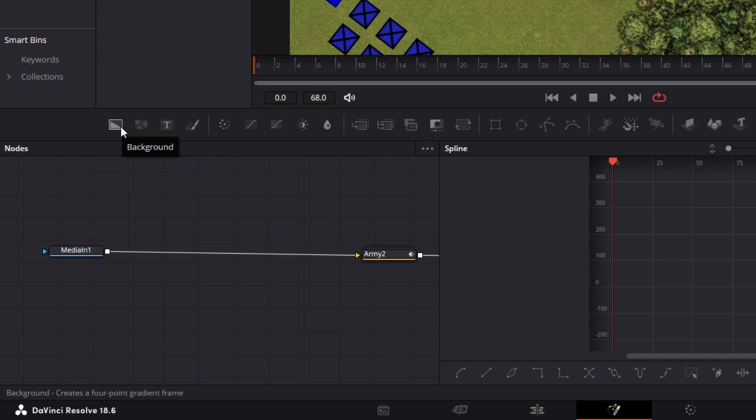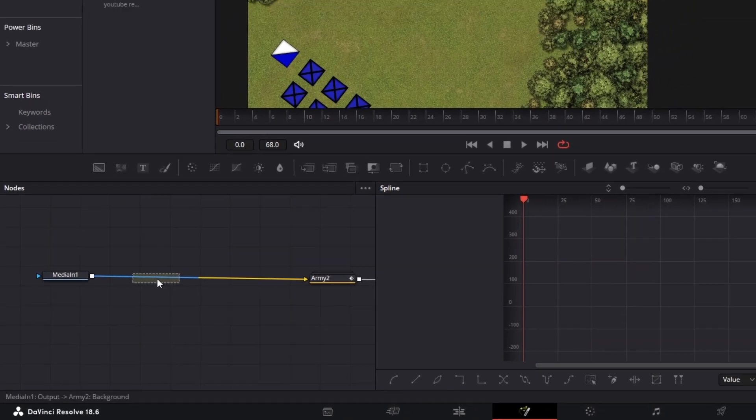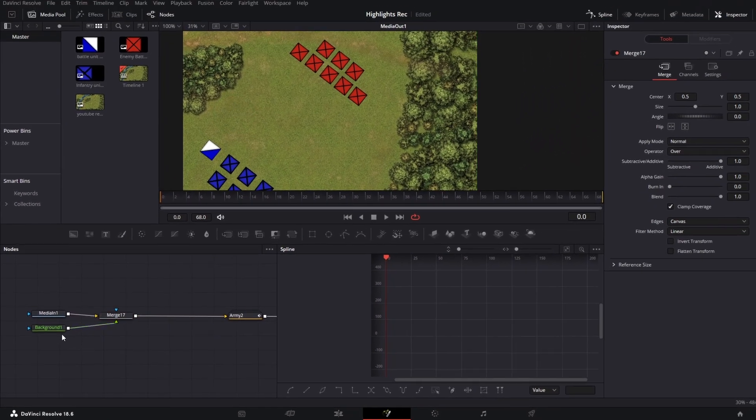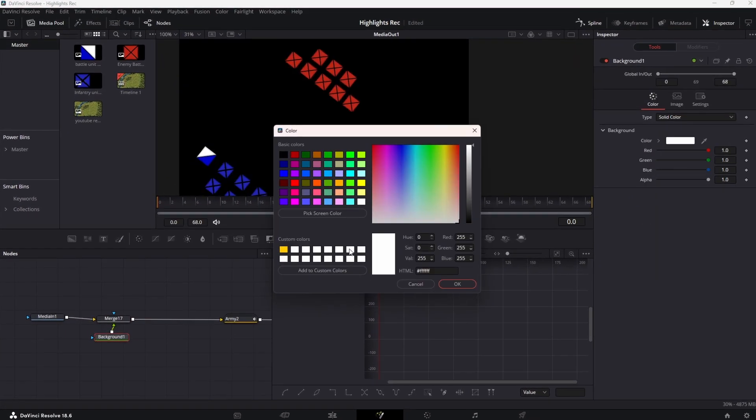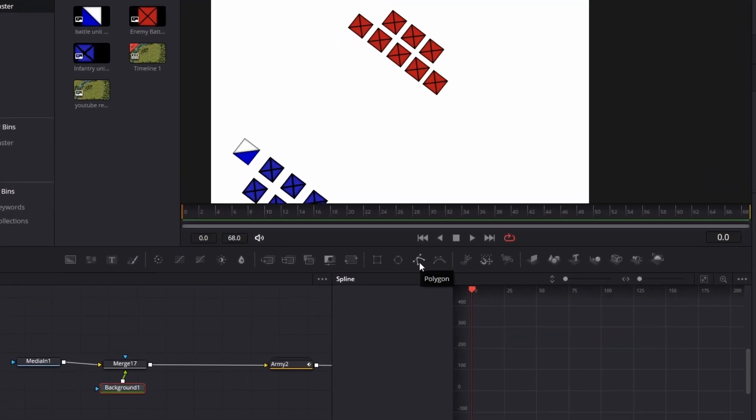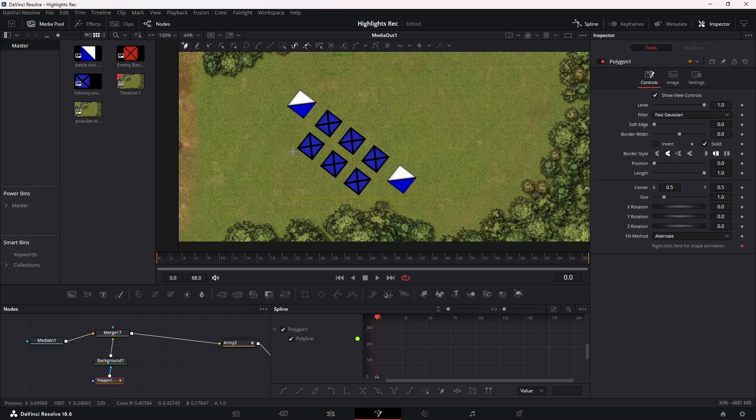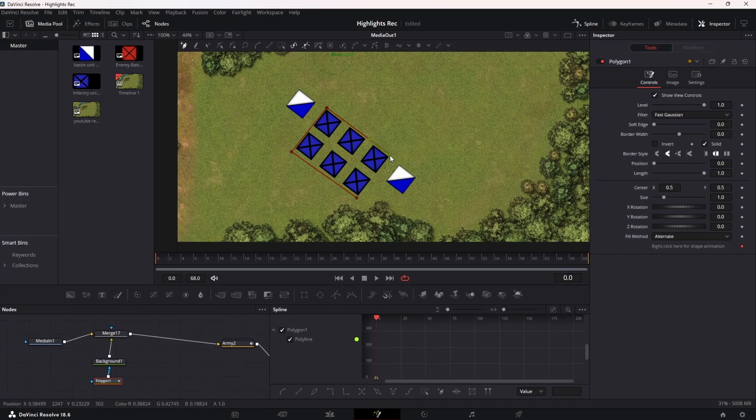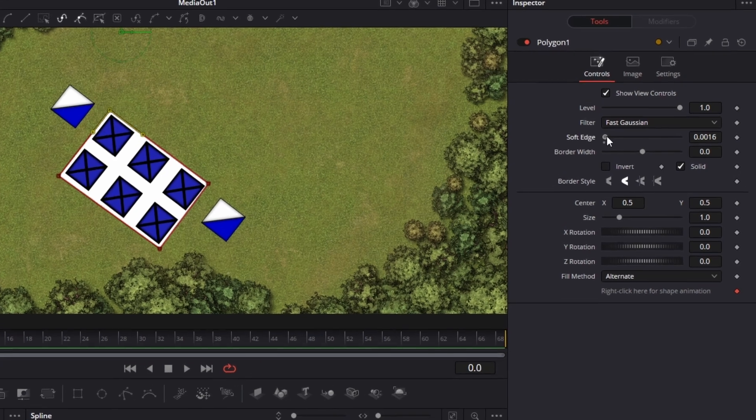You'll need to drag a background node onto the white line which will create a merge node. Change it to the color you want and then add a polygon to the background. Draw out the shape of your highlight and make sure to increase the soft edge to improve its look.